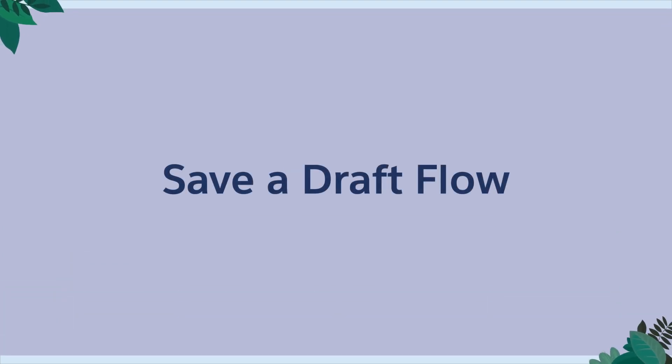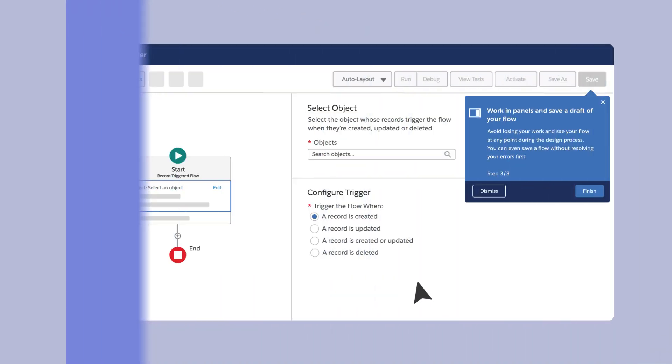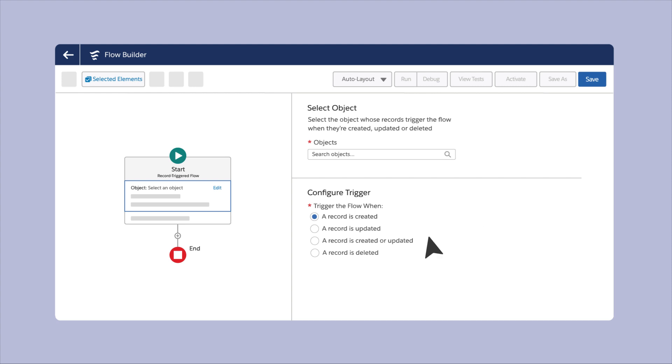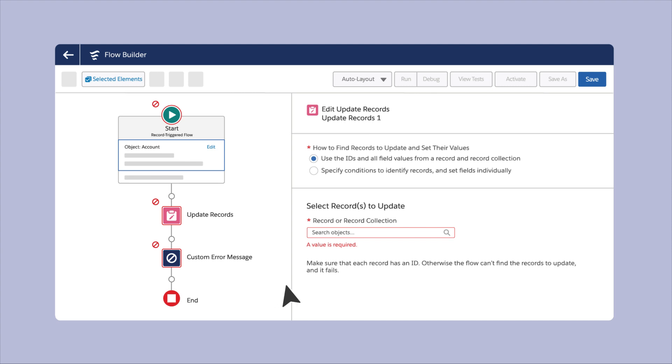Save a Draft Flow: Who builds an entire flow, especially a complex one, in one sitting? Now, you can save a draft of your flow for all elements, except screens and actions. Go do something else and continue building later.